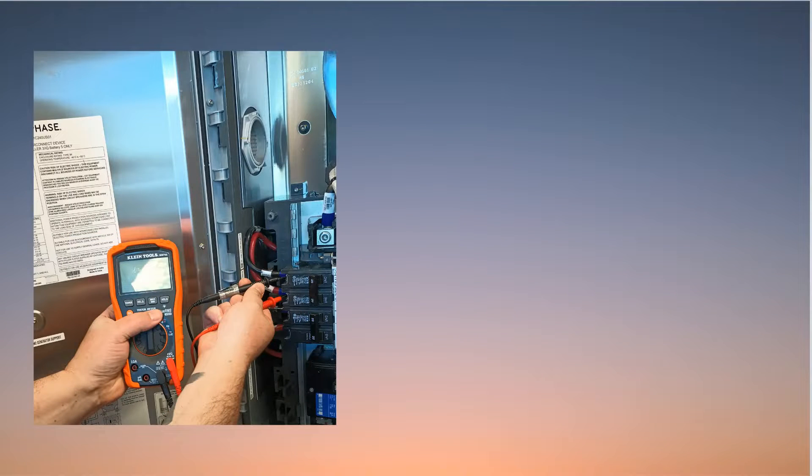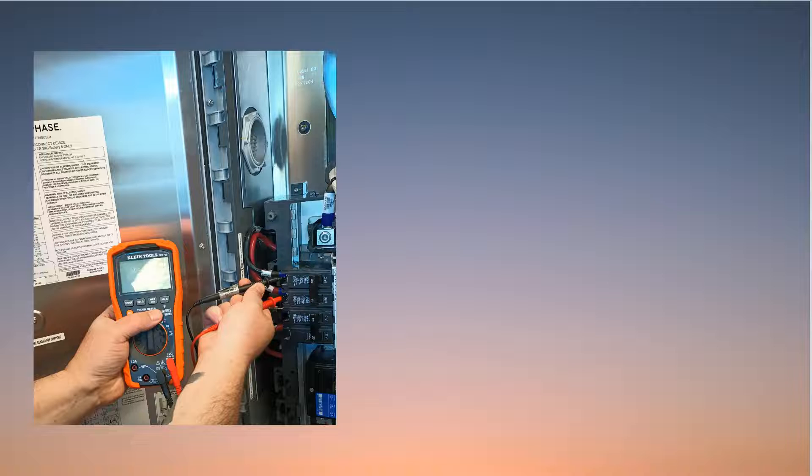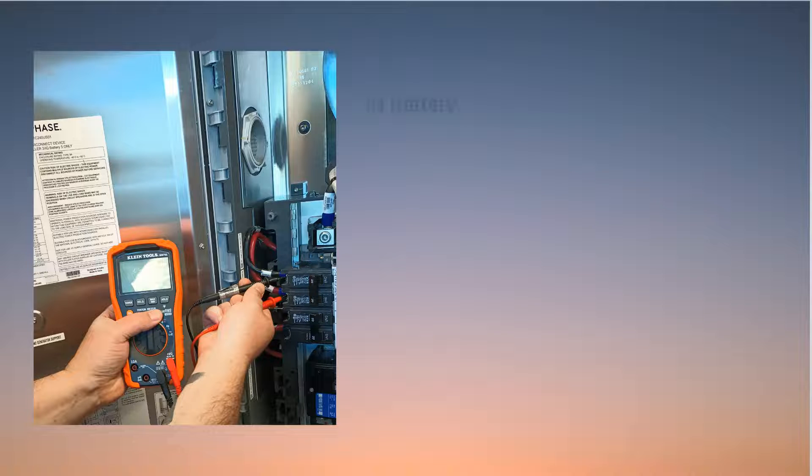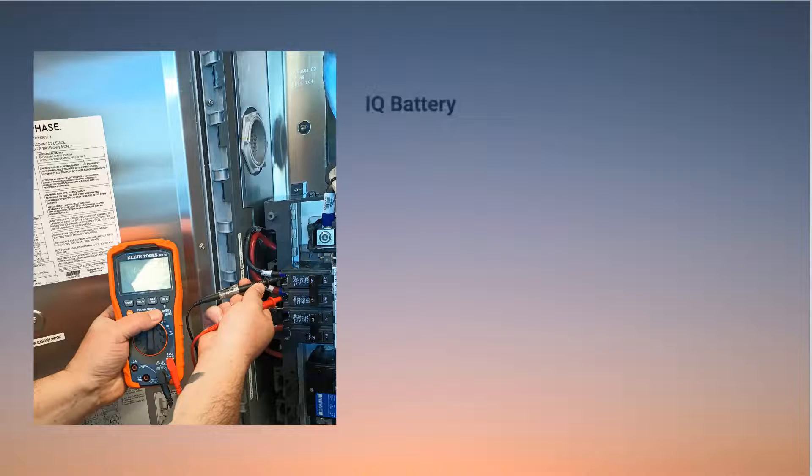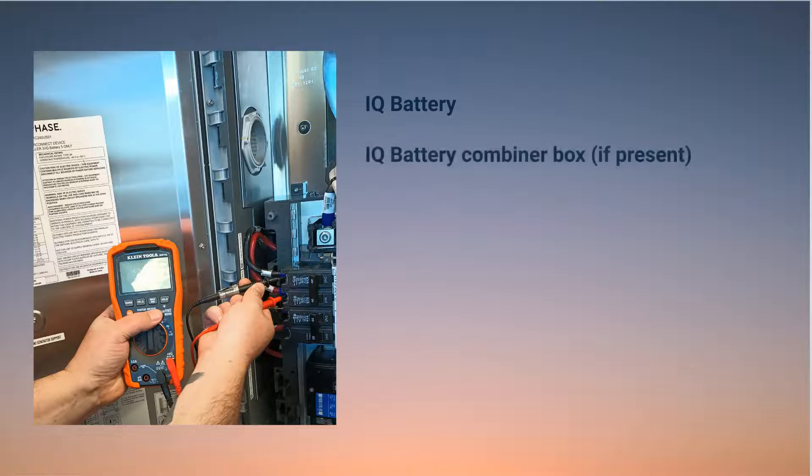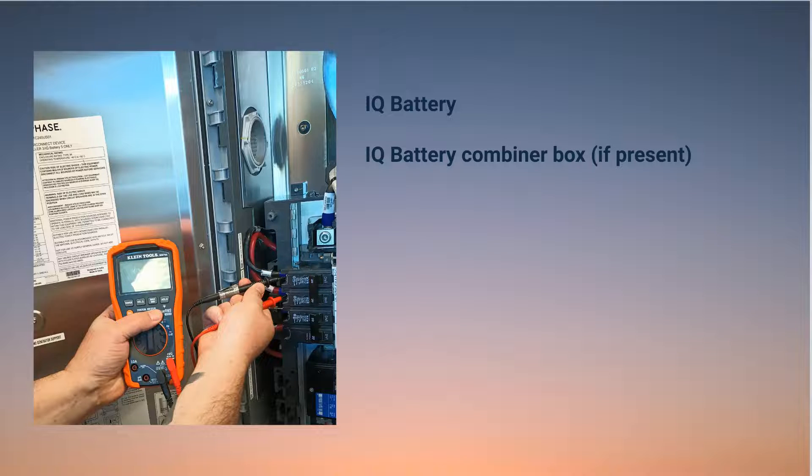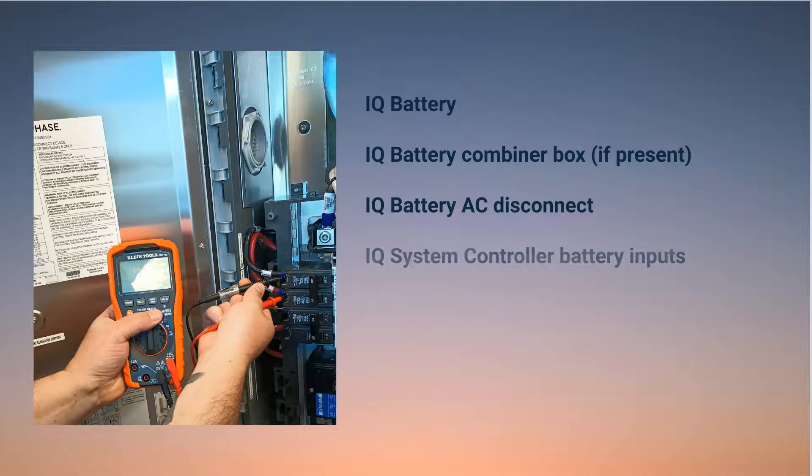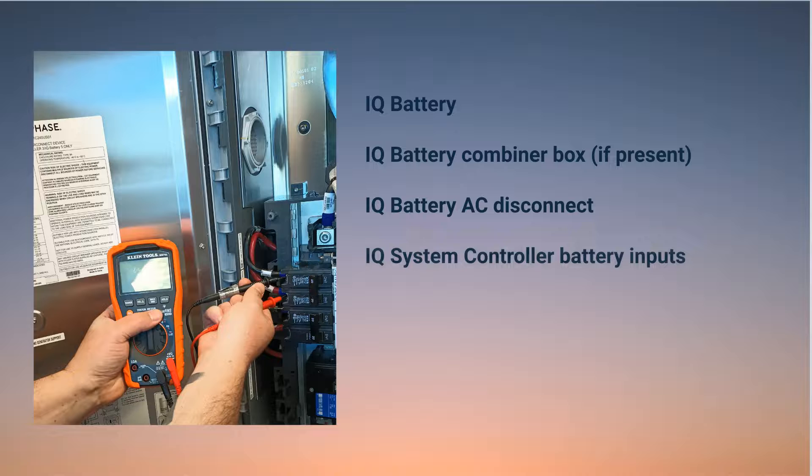Test the AC voltage of all electrical devices upstream of the IQ Battery until you reach the first instance of acceptable AC voltage. You'll start with testing the IQ Battery 5P, then the IQ Battery combiner box if there's one installed. Next up, you'll need to test the IQ Battery AC disconnect, then the IQ System Controller battery inputs.